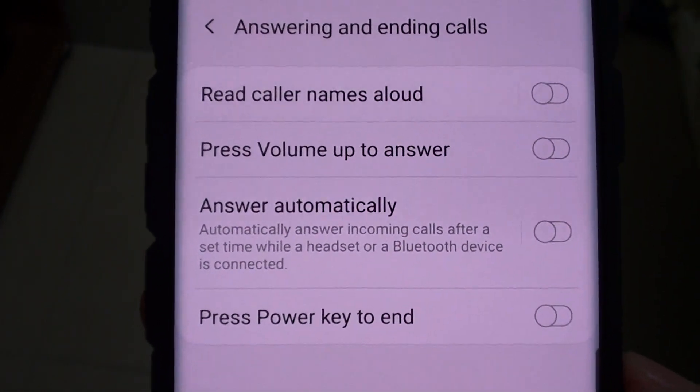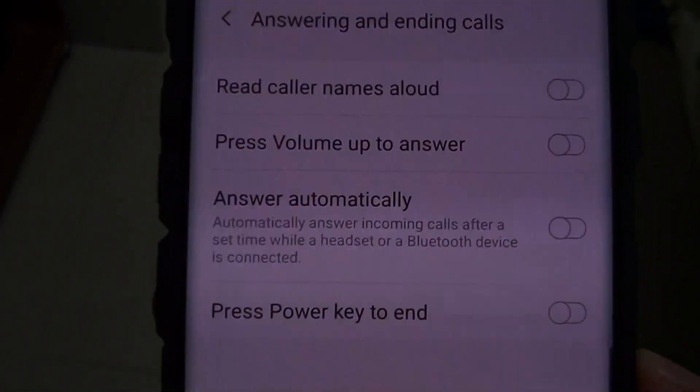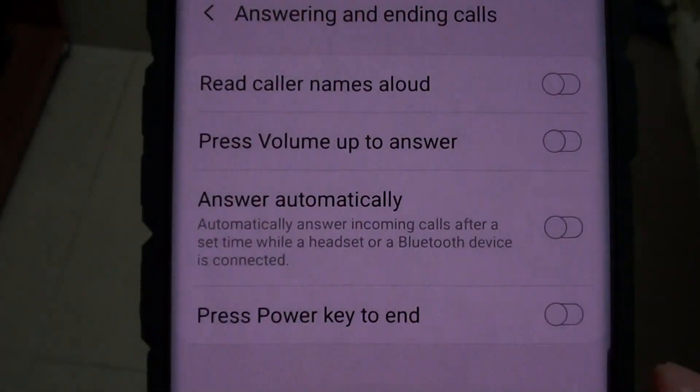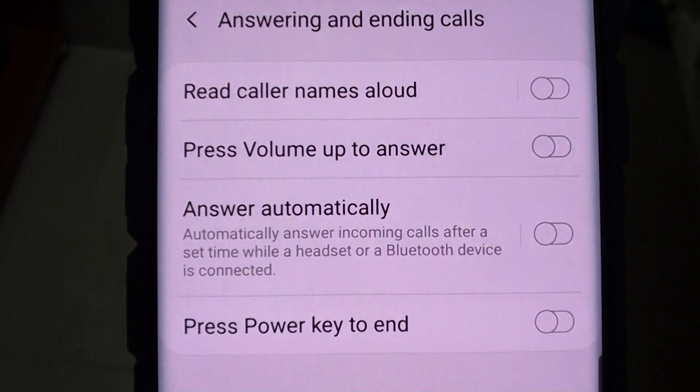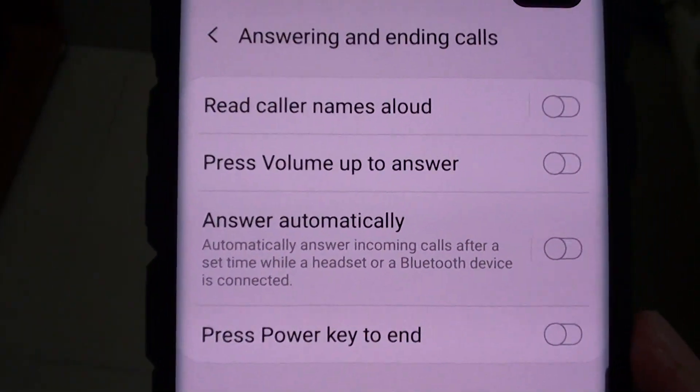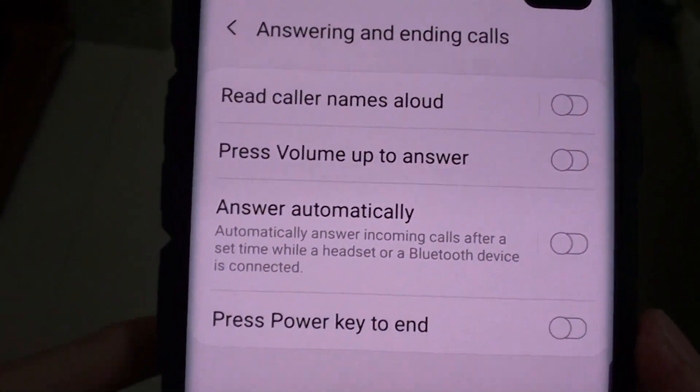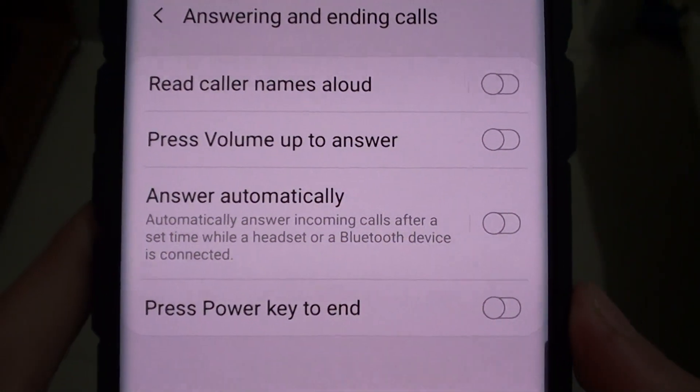Welcome back to another video. Today I'll show you how to enable and disable answer automatically on the Samsung Galaxy S10.